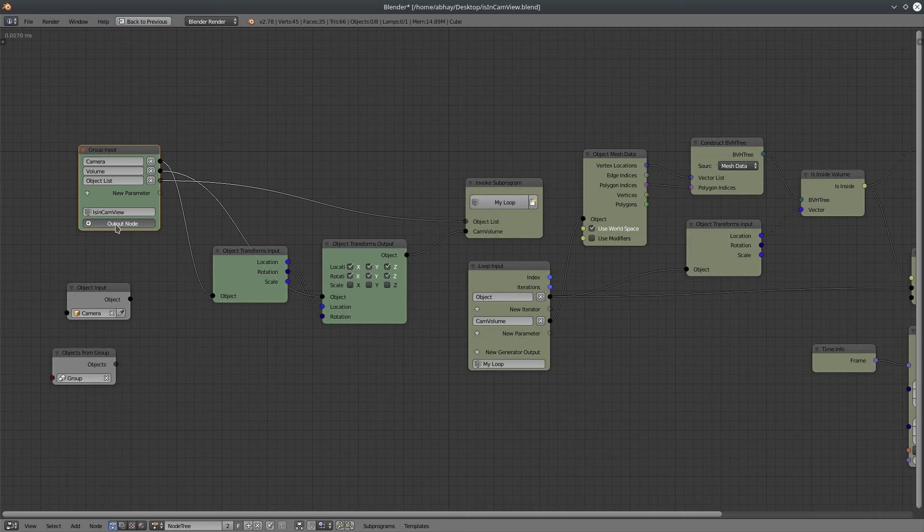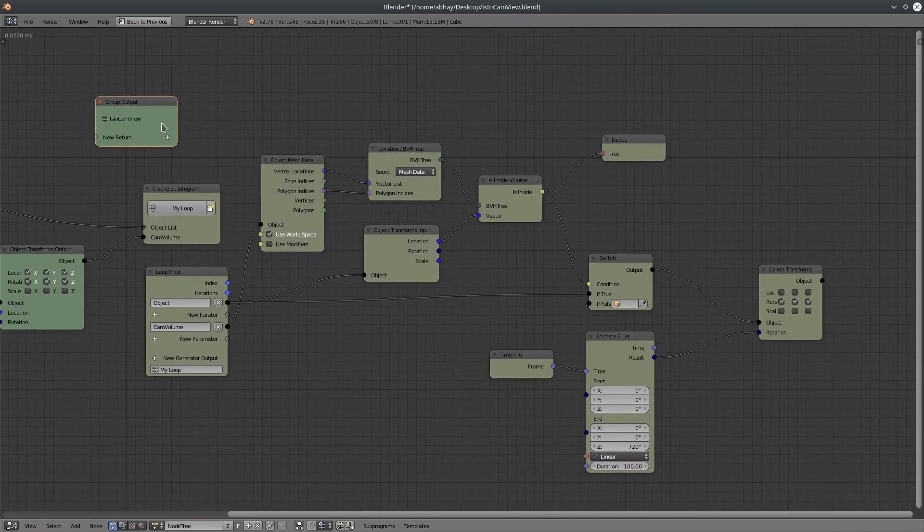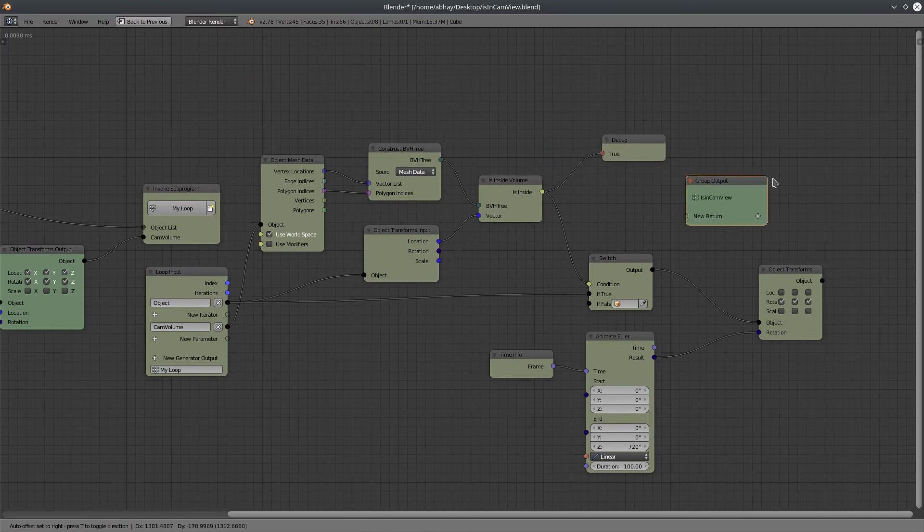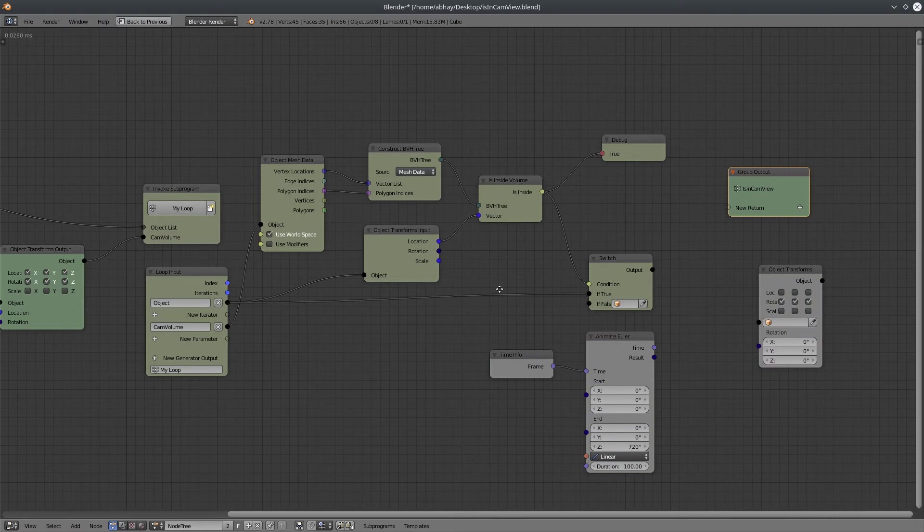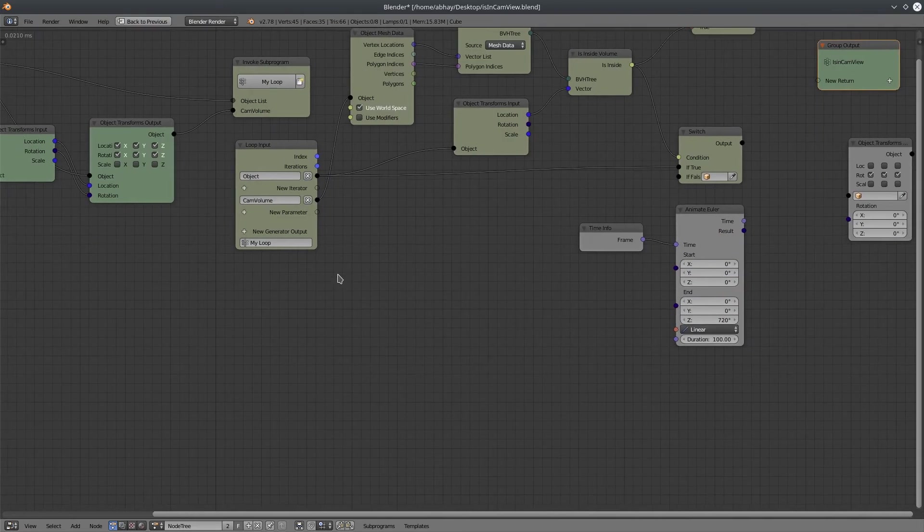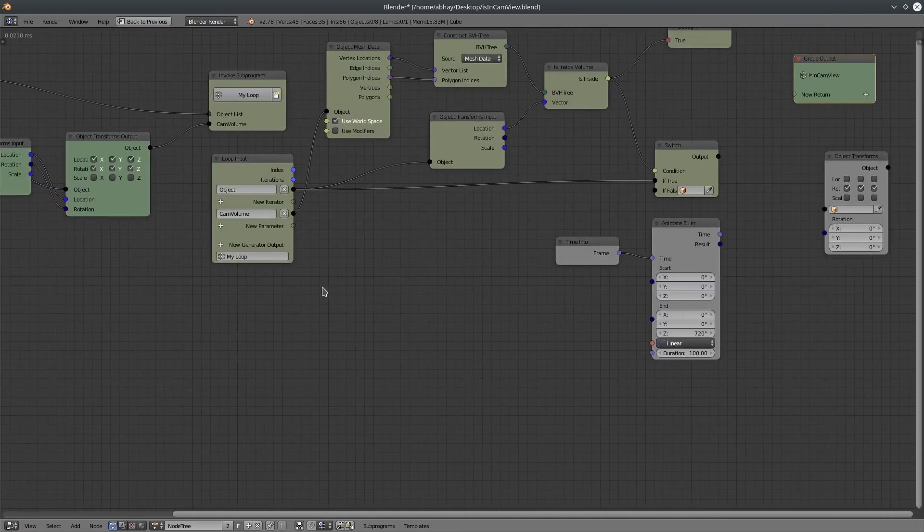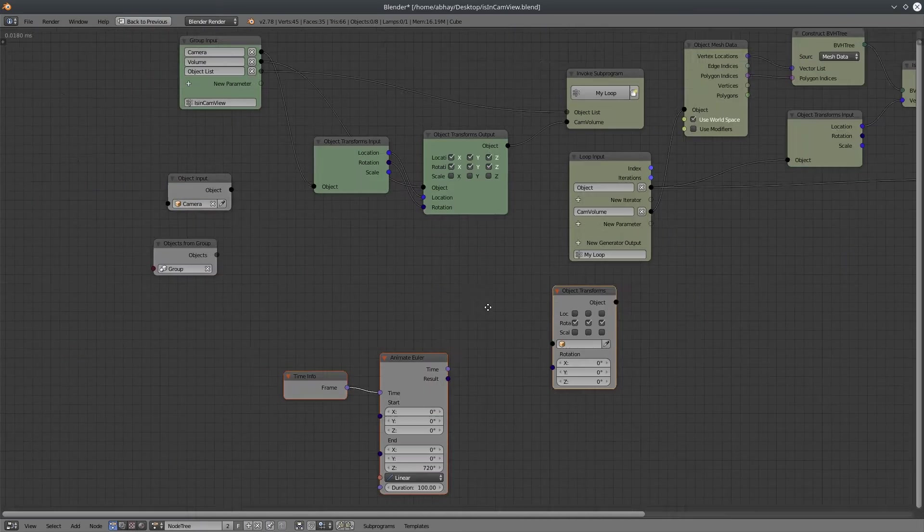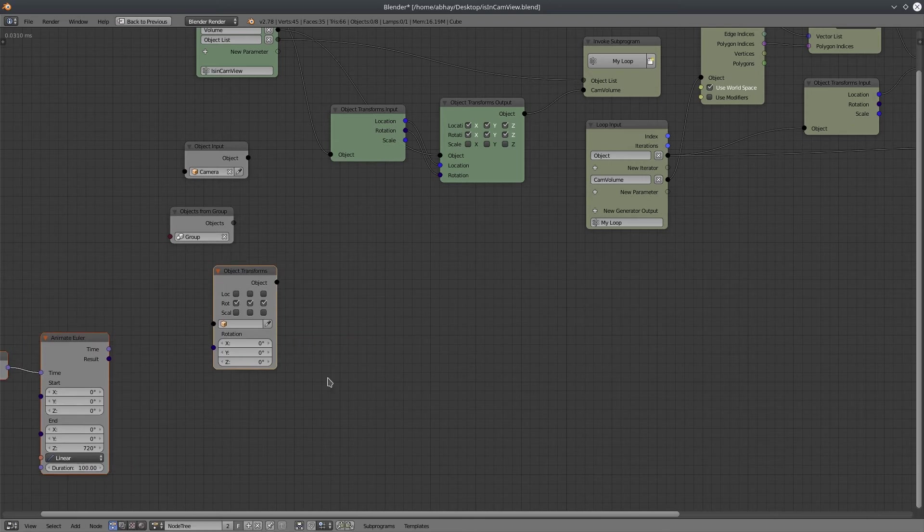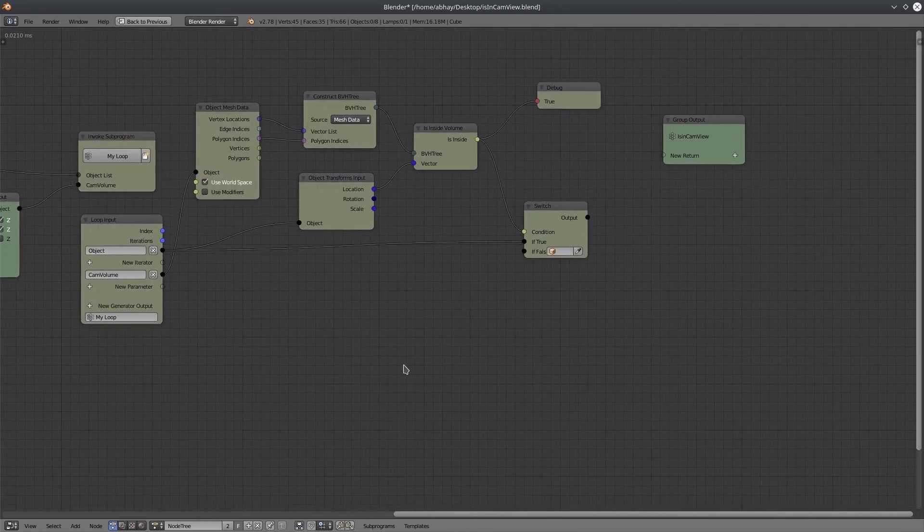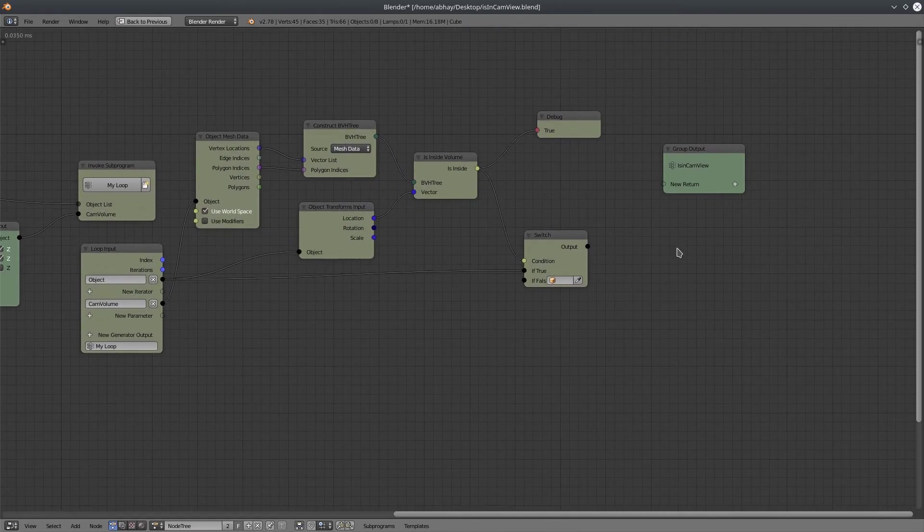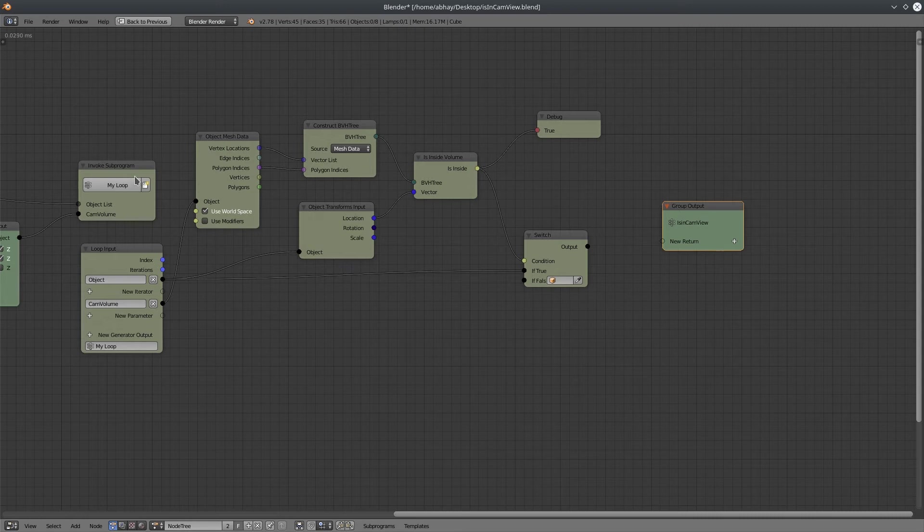Alright, let's create the group output node. I'm going to disconnect all the unnecessary nodes from this tree to make it compact and more specialized. Alright, so I'm going to move all the nodes here at one place. So, if any cube is visible in the camera view, it will output that object here. So, we can connect that to the group output.